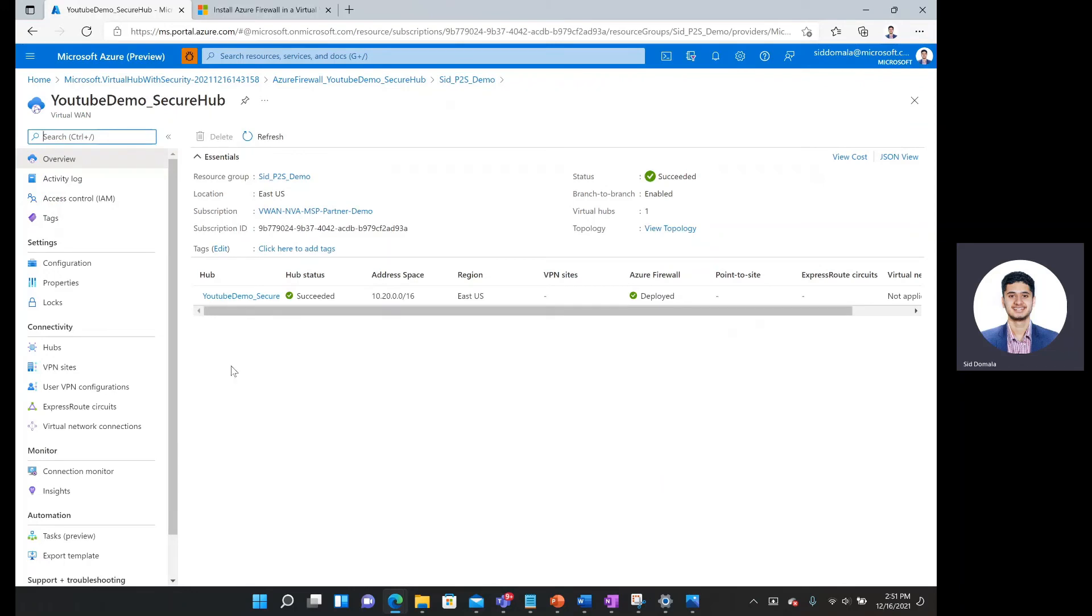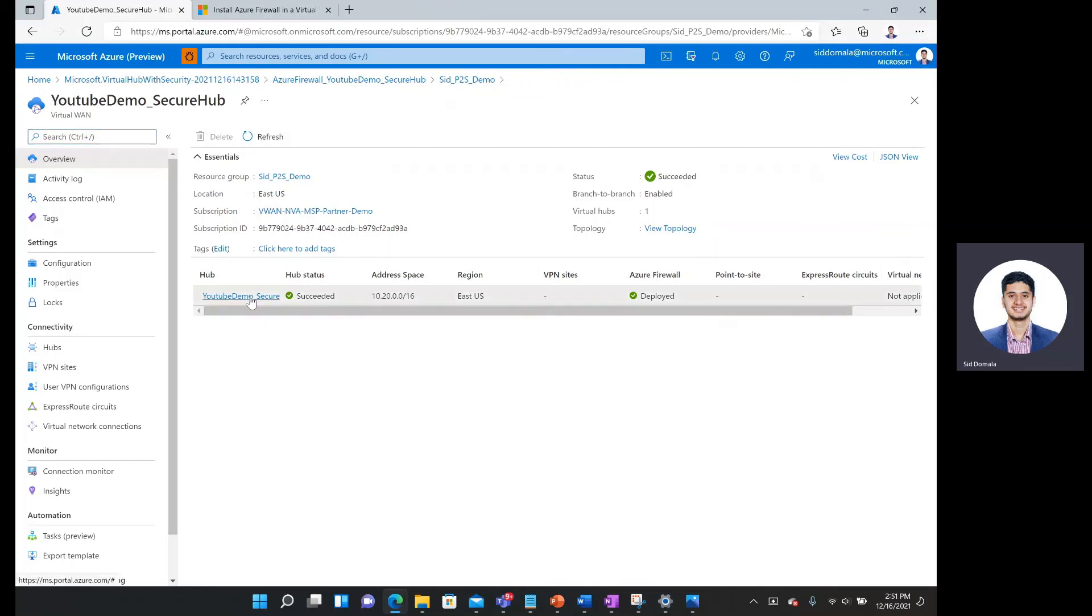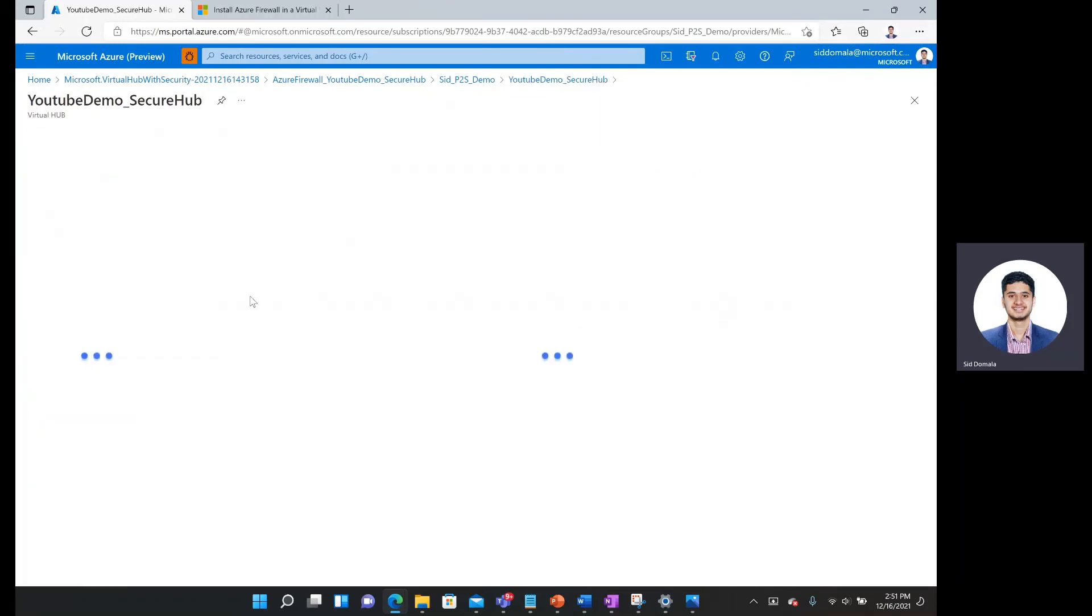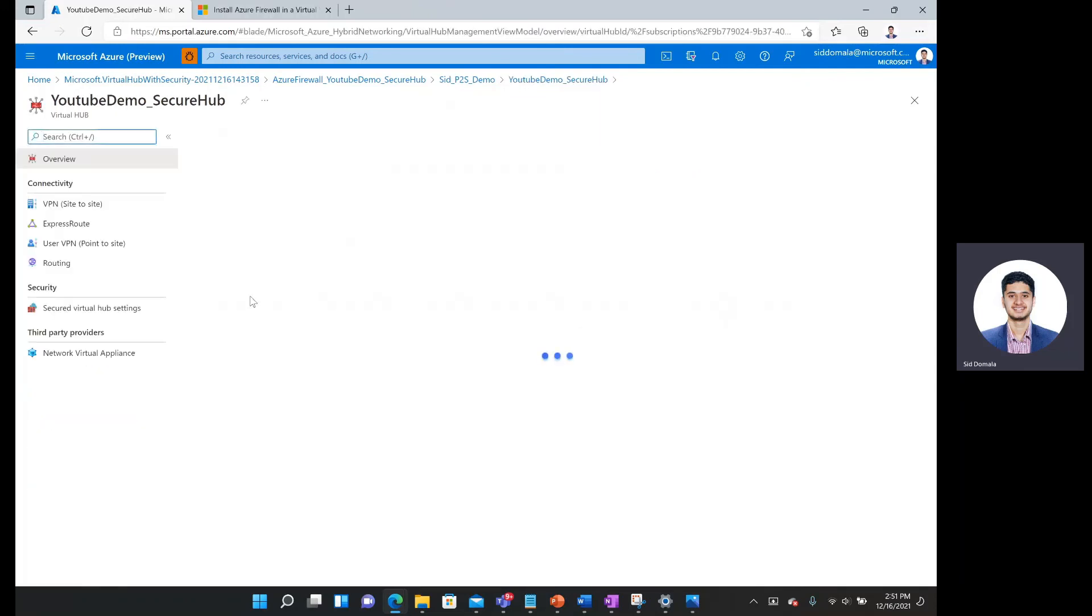And then here I can see my hub. It says hub status succeeded. And it says Azure firewall deployed. So if I were to actually click on that hub and go one layer deeper,